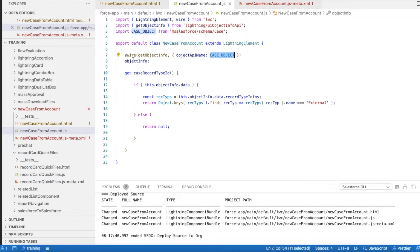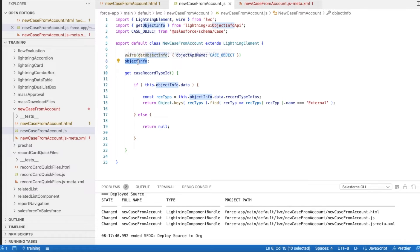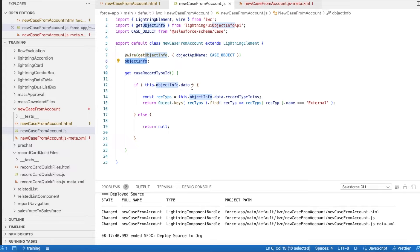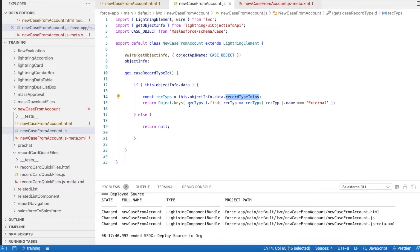The schema of Case object is passed. The wire return value will be stored in objectInfo. In the getter method, I'm first checking whether this objectInfo has data. If it contains the data, then I'm getting the record type info.